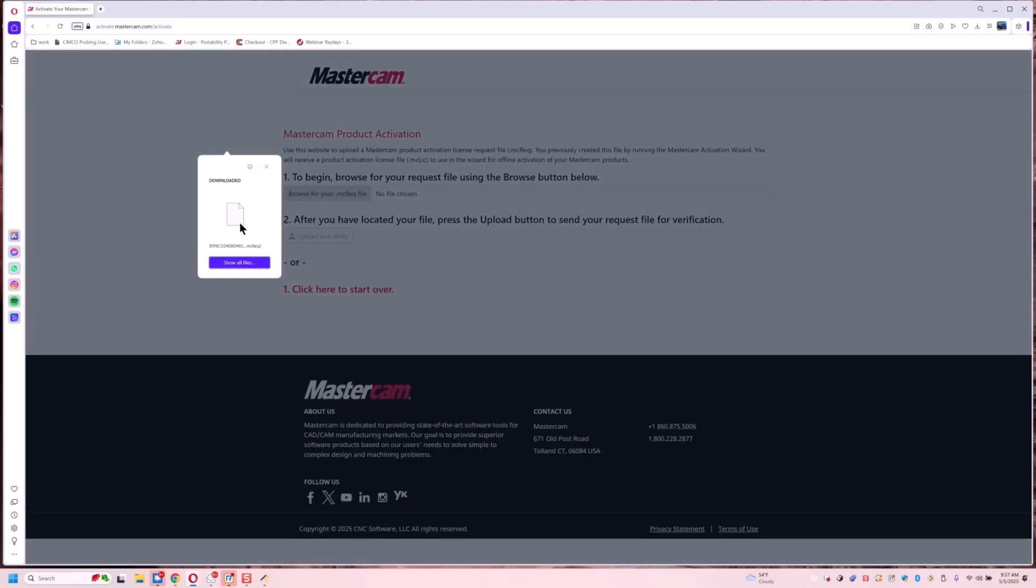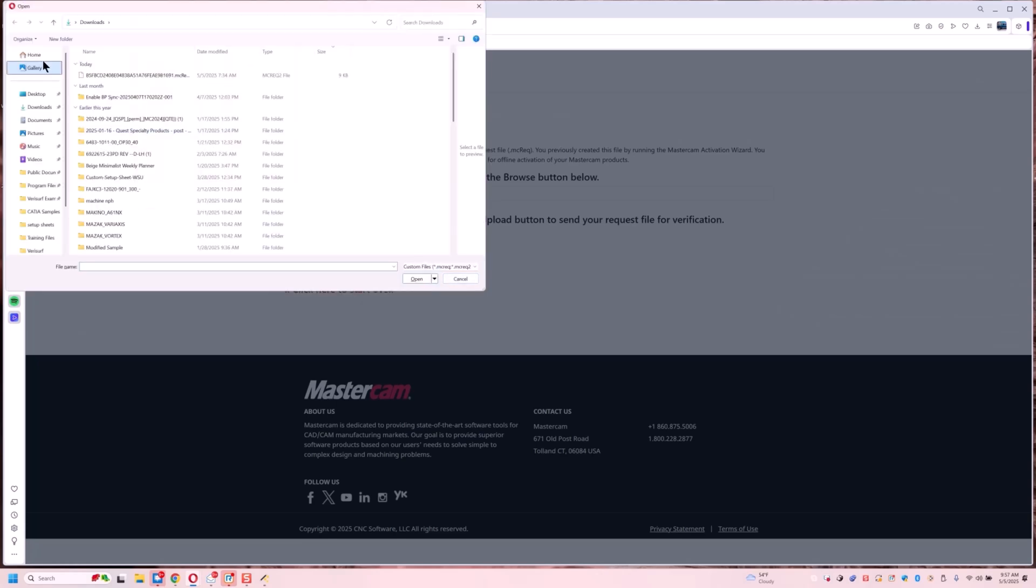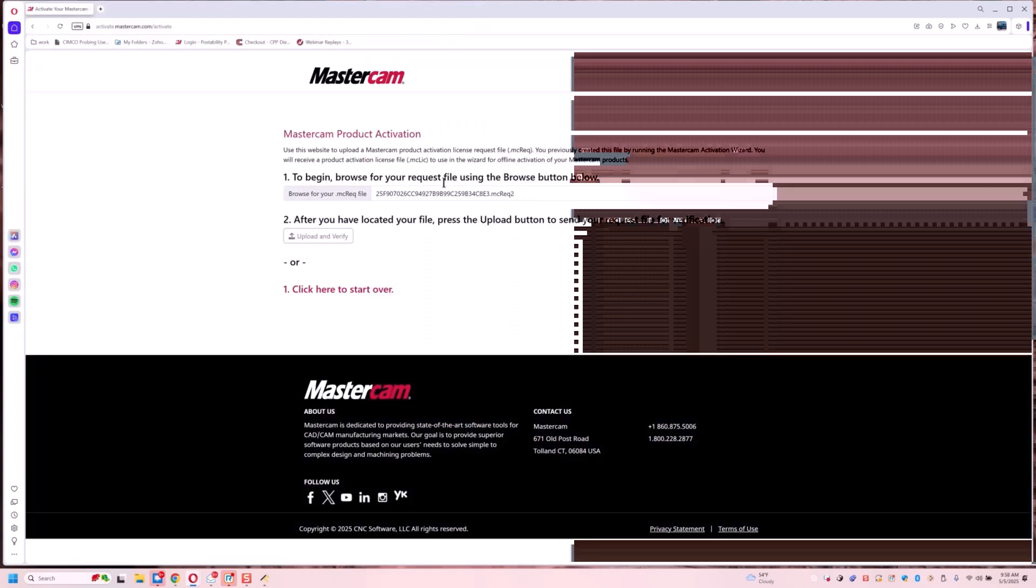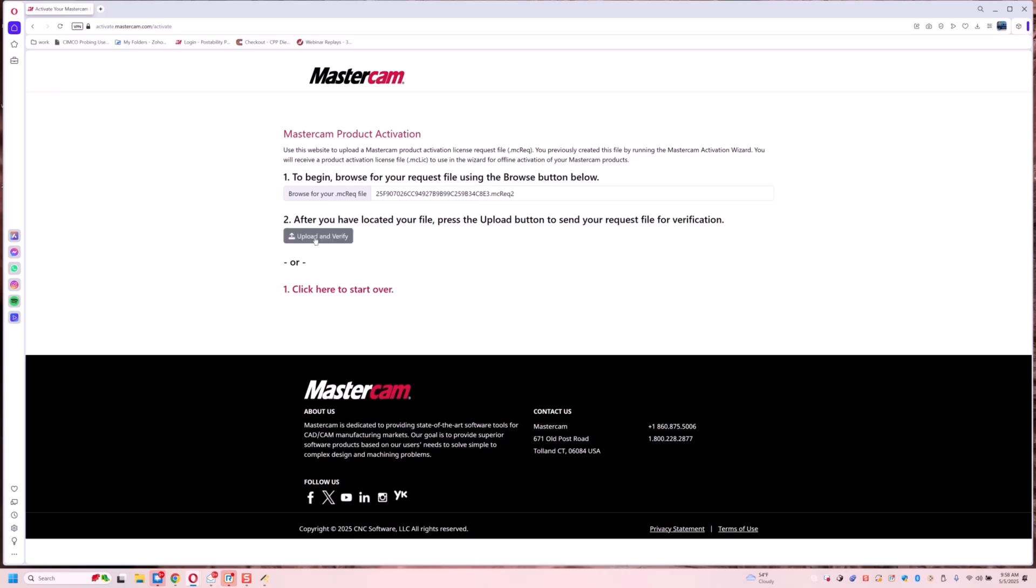So right here I'm going to go to show all files so I can make sure I go to my desktop. And this is the file I just created. So I'm going to open it. And it says after you locate the file, press upload. So we're going to upload.